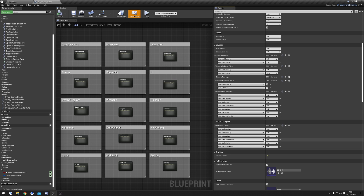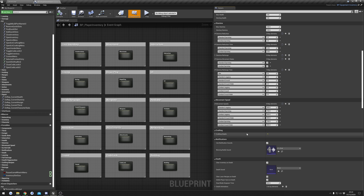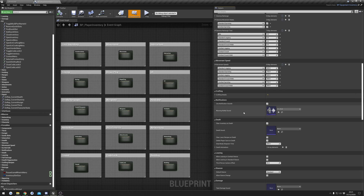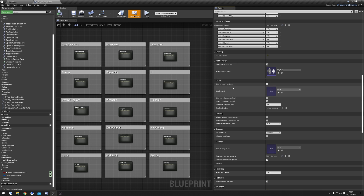Movement speeds: set your movement speeds here, not in the character blueprint — it's controlled from this component. You can set different movement speeds for different states. If you're using a holdable, the holdable has its own movement speeds, so these only affect the player when no holdable is equipped. Crafting details have a separate video. Notification sounds: if false, no sounds will play; there's also a sound for error warnings like when an item doesn't fit.